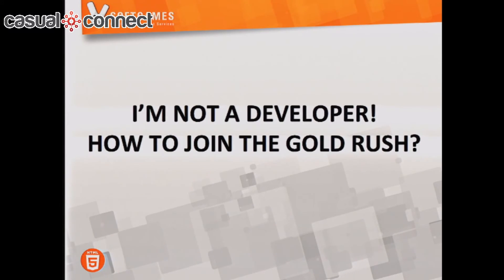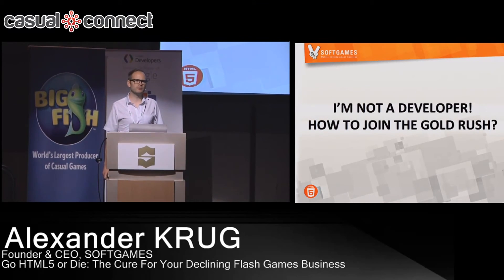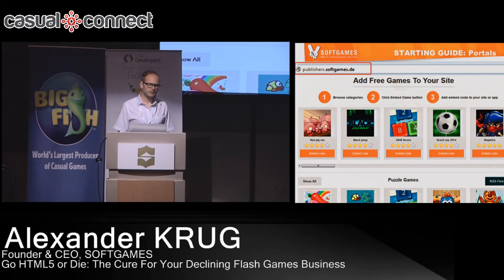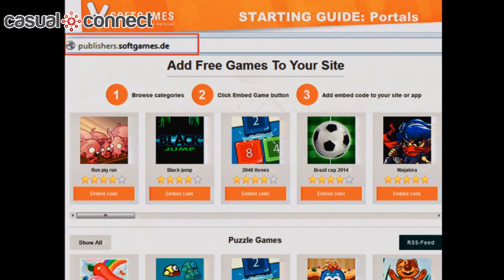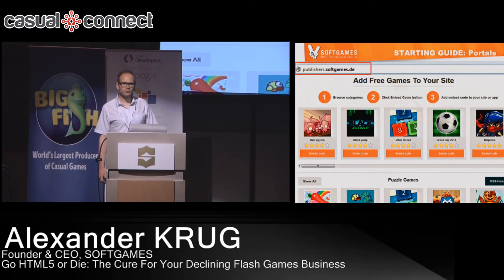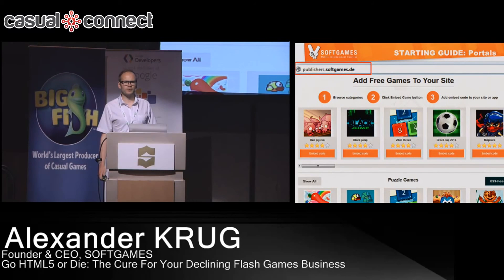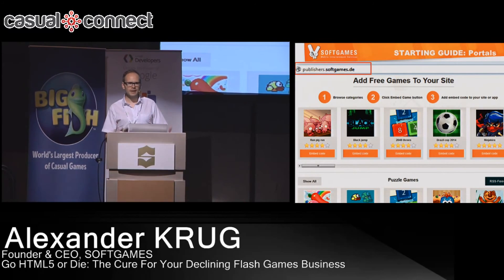If you're not a developer and don't plan to develop games but still want to earn money from HTML5 games, it's easy. We built a catalog for this case where you can access our full game catalog for free without any registration. All you need to do is build a gaming portal — which is technically pretty easy using WordPress templates. You can access the games through an RSS feed or embed code, build your own page, put your own advertisements around it, and earn money from the games we provide.